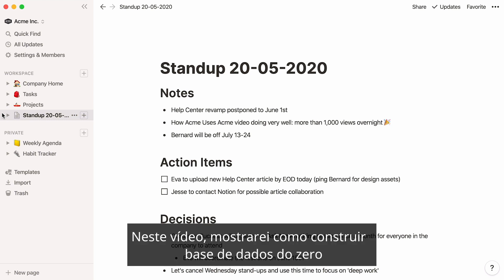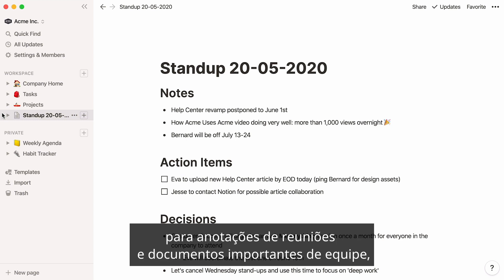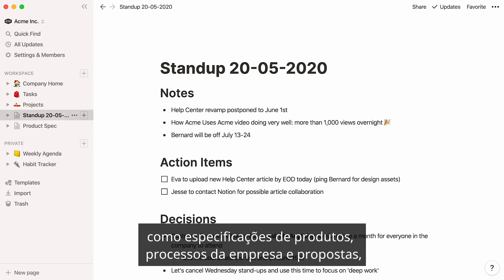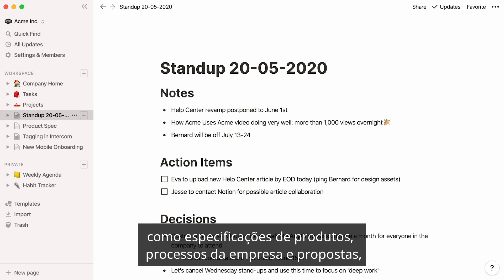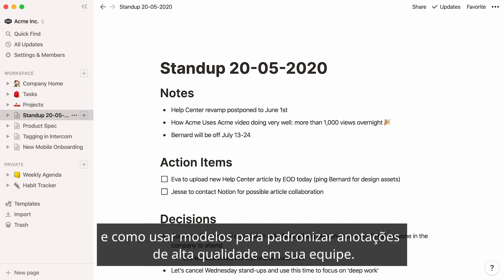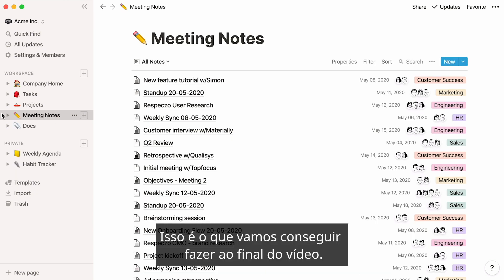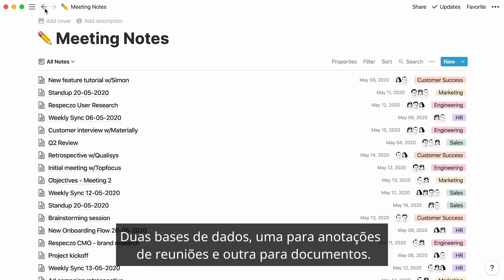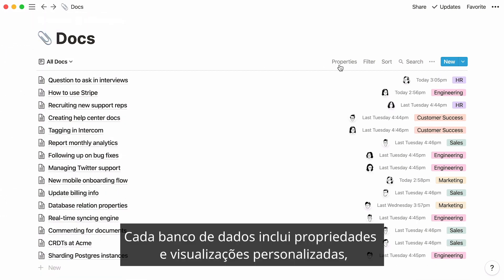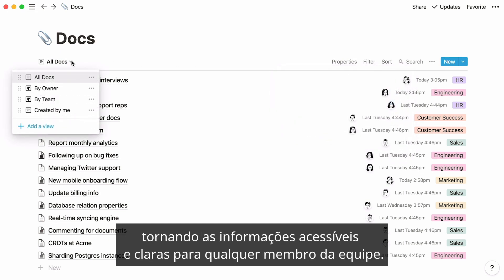In this video, I'll show you how to build databases for meeting notes and important team docs — like product specs, company processes, and proposals — from scratch, and how to use templates to standardize high-quality note-taking across your team. This is what we'll achieve by the end: two databases, one for meeting notes and one for docs, each with custom properties and views, making information accessible and clear to any team member.